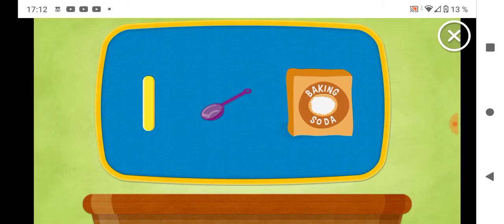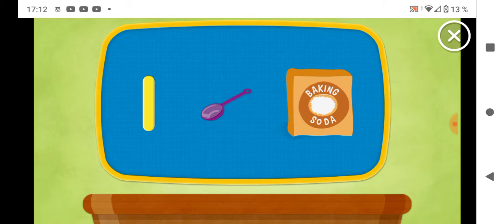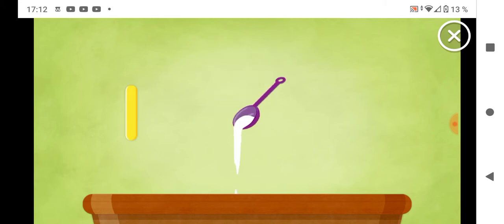Okay, next up, we need one teaspoon baking soda. One teaspoon.